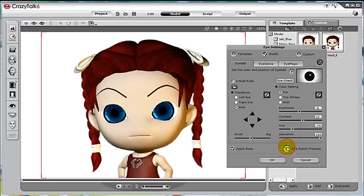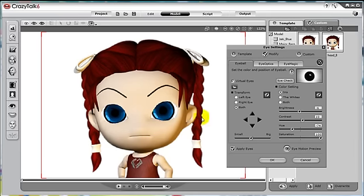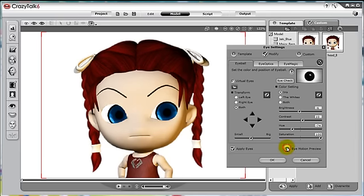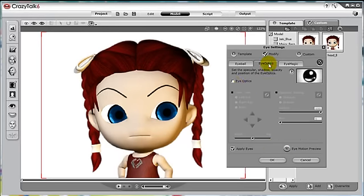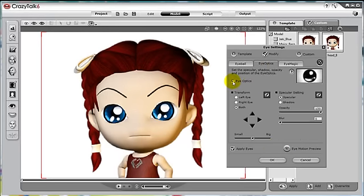Let's click on the eye preview to check our progress. Next, let's go to eye optics. Eye optics will add a specular effect to make the eye seem brighter. Let's check this box and turn on this feature, then we can use the transform tool to adjust the position of the specular.